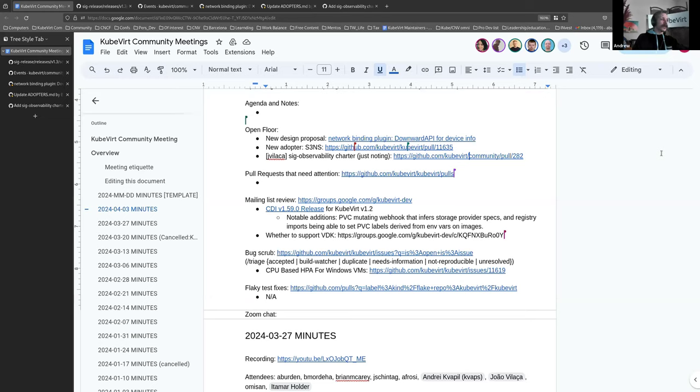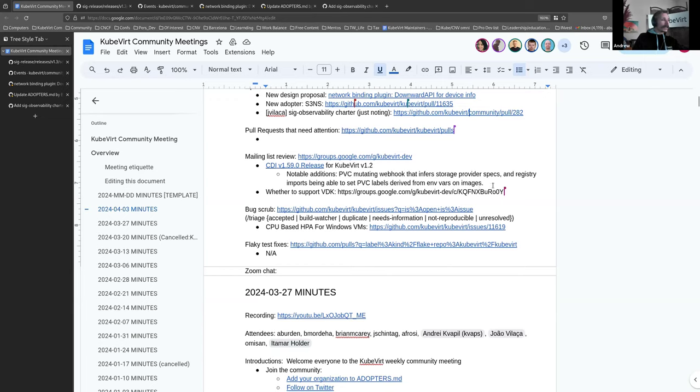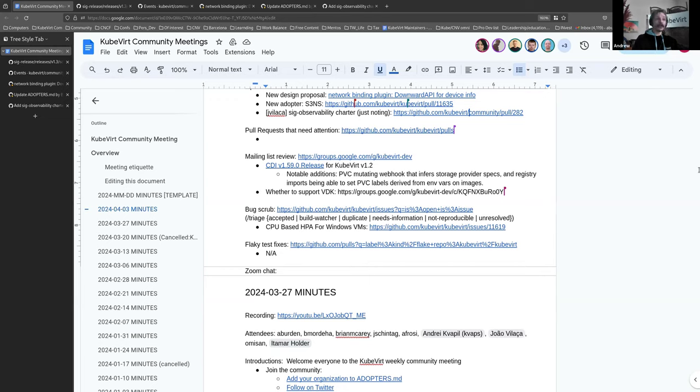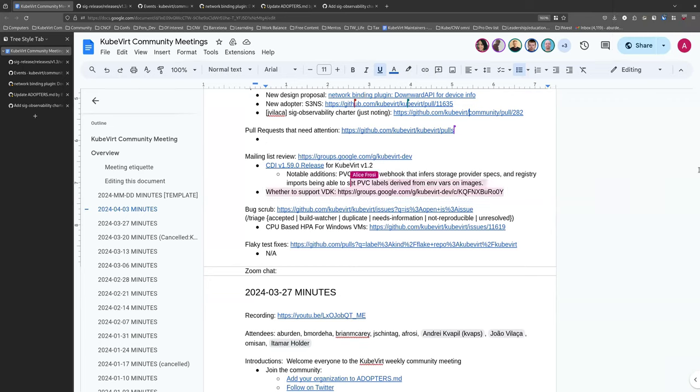All right. We don't have any pull requests that need attention that I could see. So we'll jump into the mailing list review. CDI version 1.59 has been released. There is a link there to the release notes. Alex, you are here. You sent out that email. Would you like to give us a quick run through if there's anything that's not already in this note here?